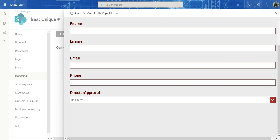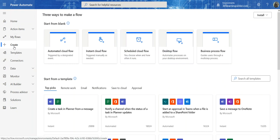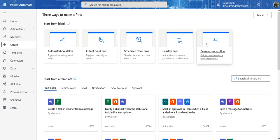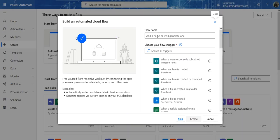Let's go to Power Automate. What we want to do is start from blank. If you click on Create in the navigation column, you have different choices. The one we want is the automated cloud flow triggered by a designated event, so click on that.